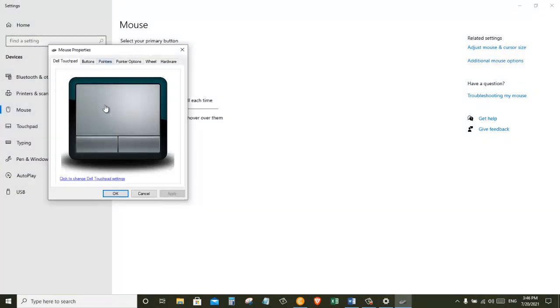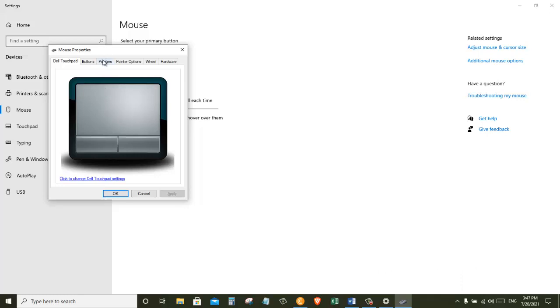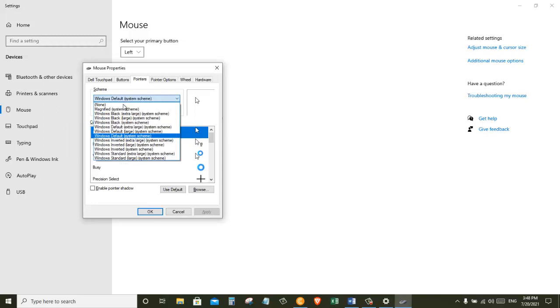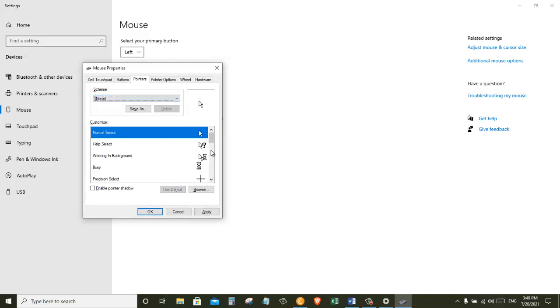This brings up different mouse properties. Next we are going to click on pointers. On this window you can see different Windows default pointers. You are probably familiar with these ones. You can see different pointers in here.